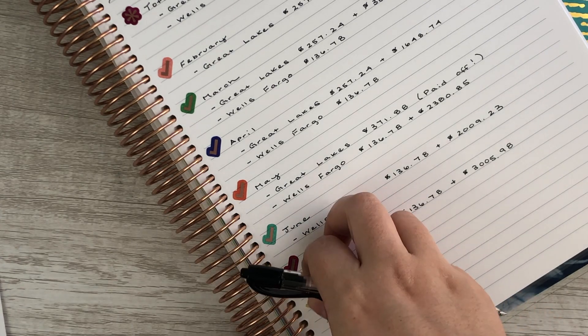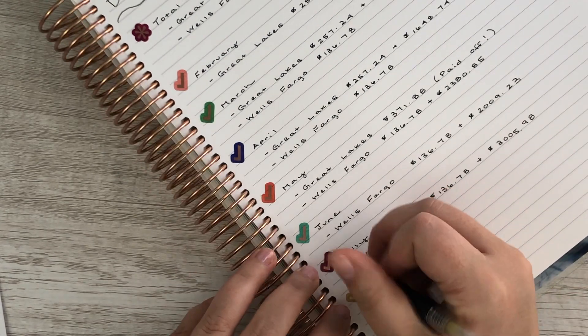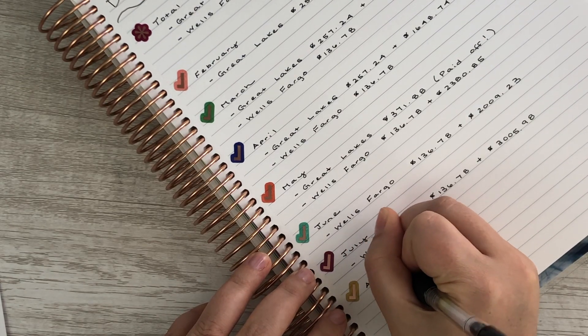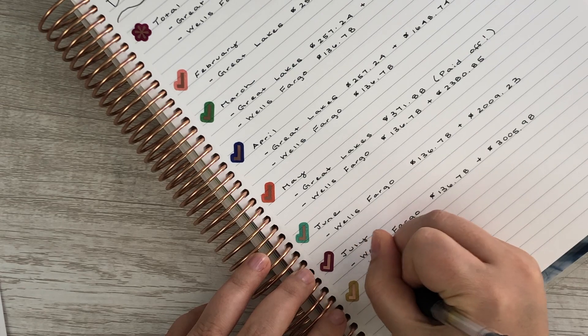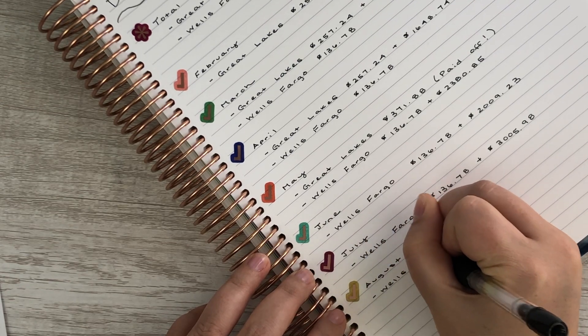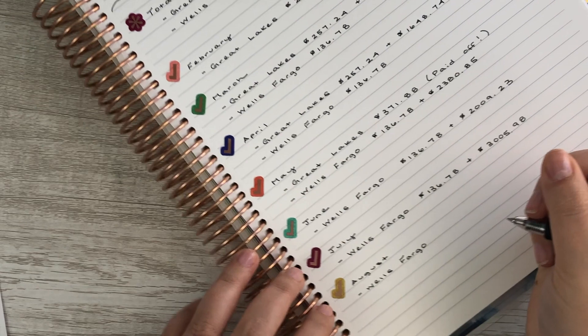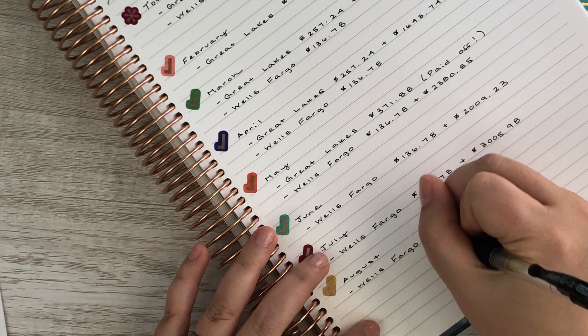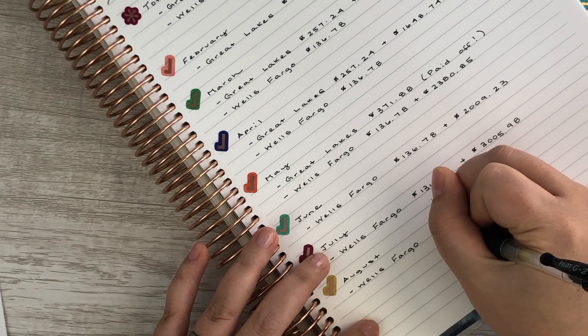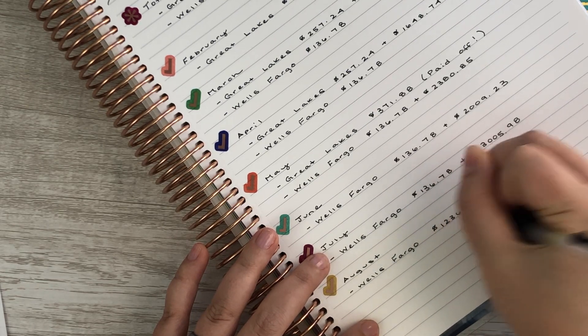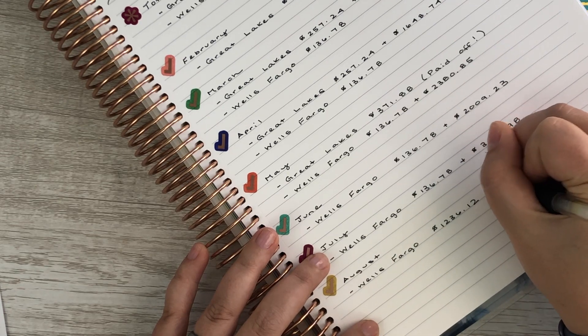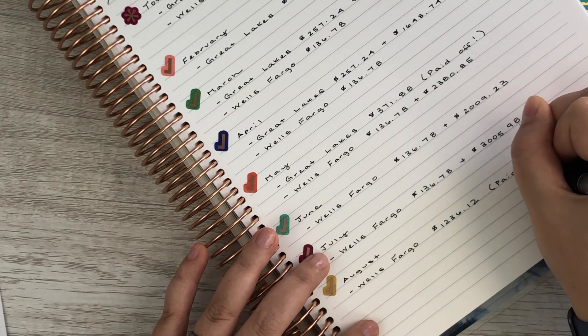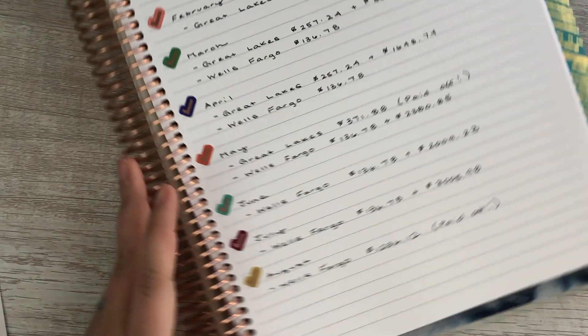So for August, for Wells Fargo we will have our minimum payment, and we should be putting a total of $1,236.12, and that will pay off Wells Fargo.